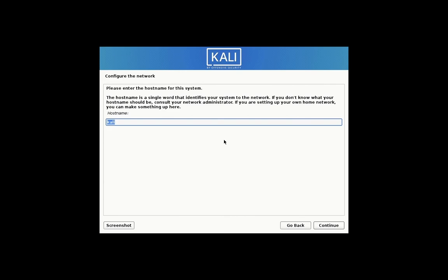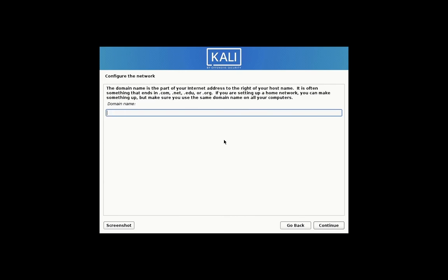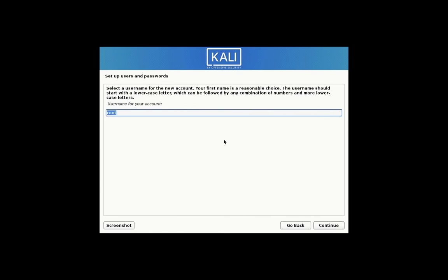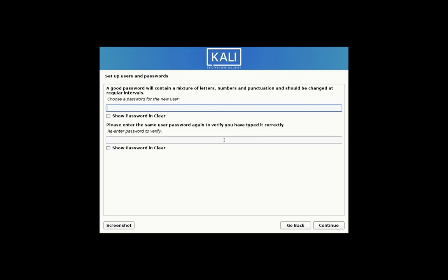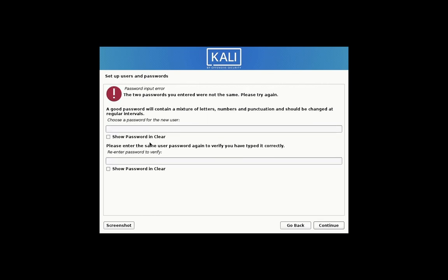Hostname is Kali. Leave domain as default. Full name for the new user is root. Username for account is Kali. Enter your password.